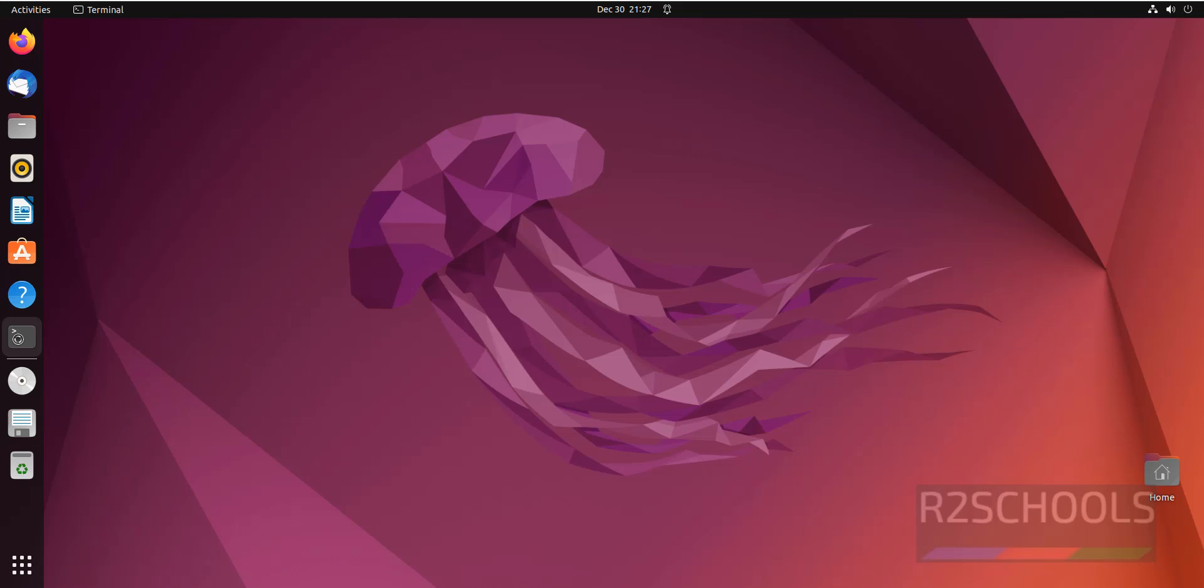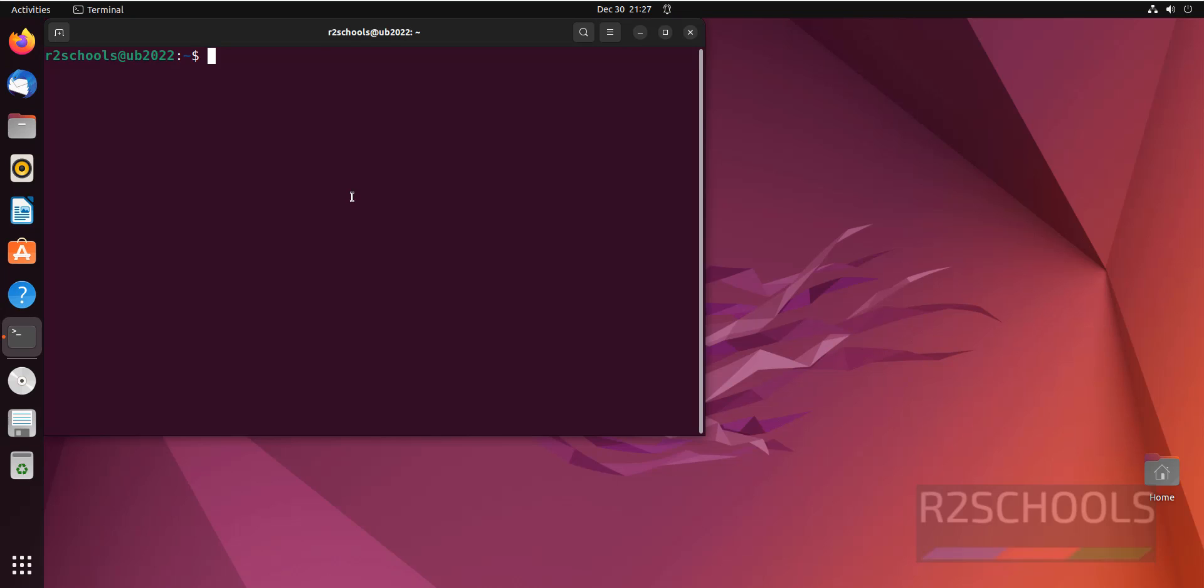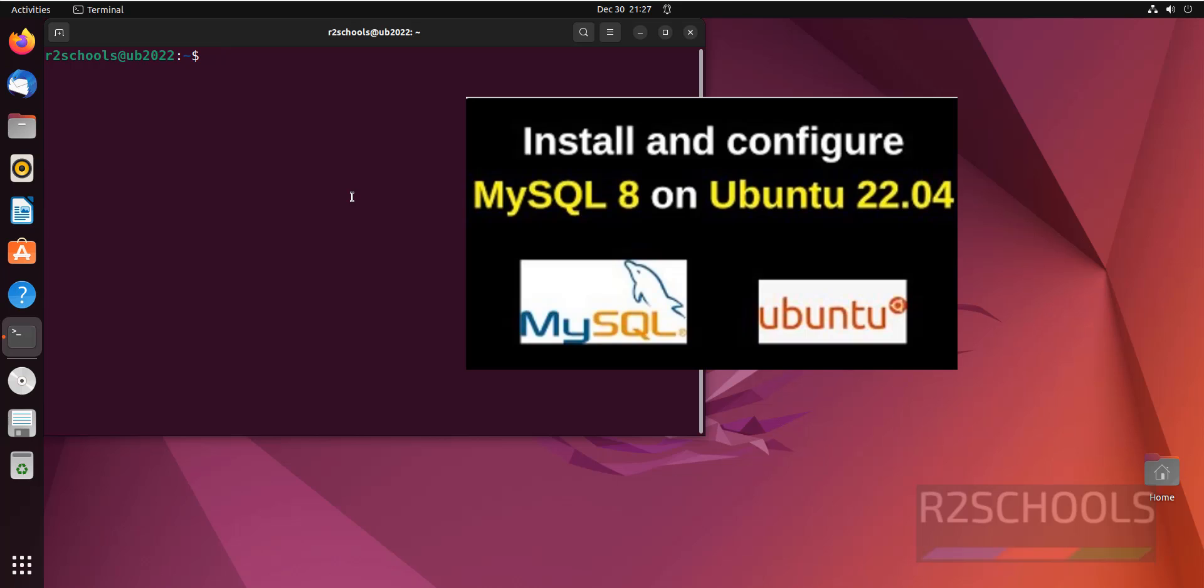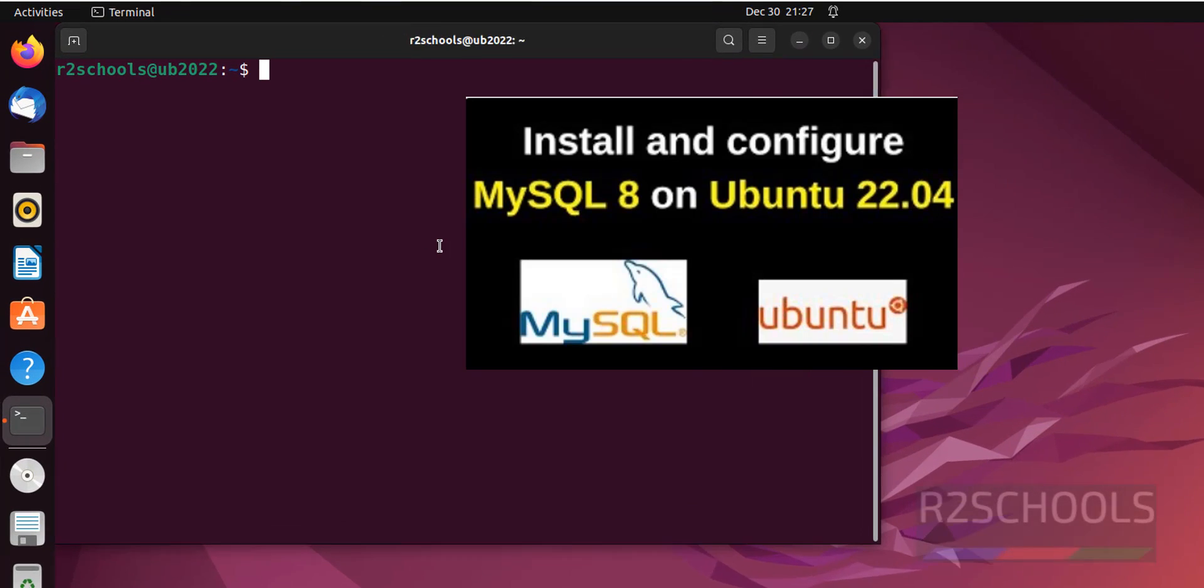Open Terminal. Before installing MySQL Workbench, it is required to install MySQL Server. If you want to install MySQL Server, then go through the link provided in the video description and install it.